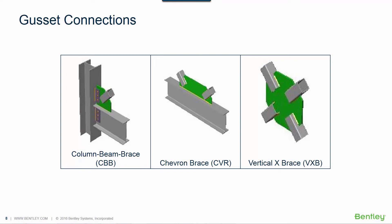Welcome to the Bentley Systems training course where you will learn how to design steel connections in STAAD Pro using RAM Connection. In this video, we will focus on designing gusset connections for all of our braced frames.